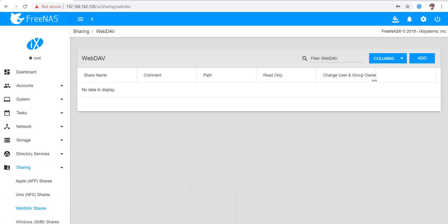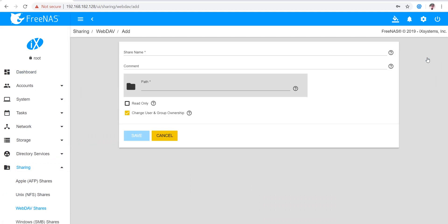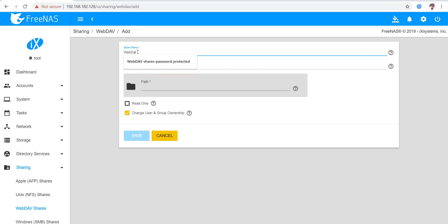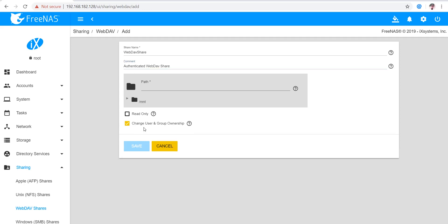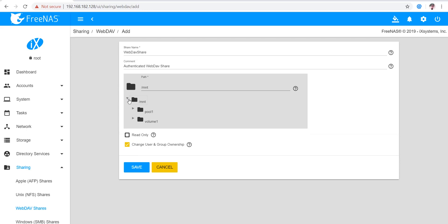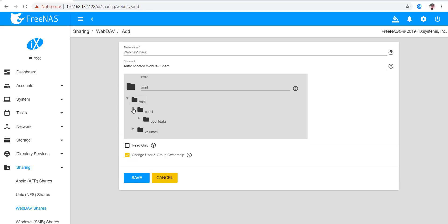I'm going to add a WebDAV share. The share name will be WebDavShare. I'm going to specify a path. Here I have this pool, I'm using this pool and dataset, and save.